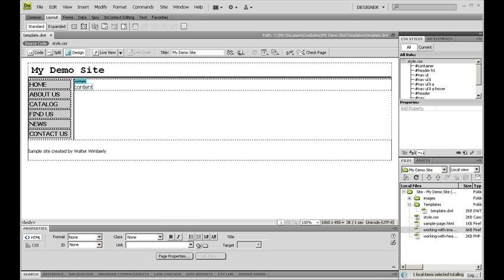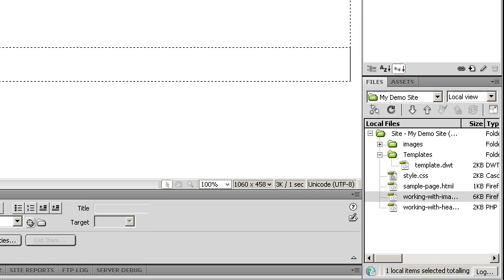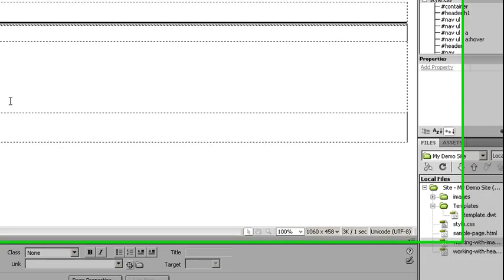So I have a template here and the first thing I'm going to do to make sure I'm not tempted to do a file save as, I'm going to close my template.